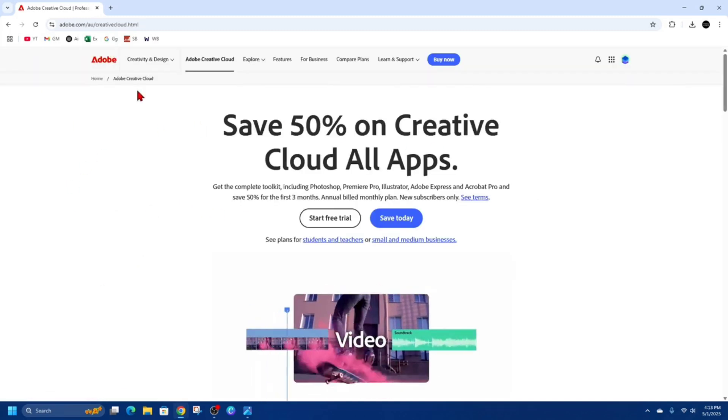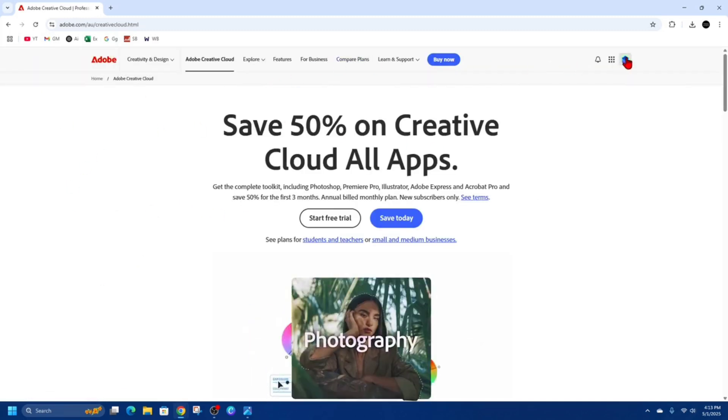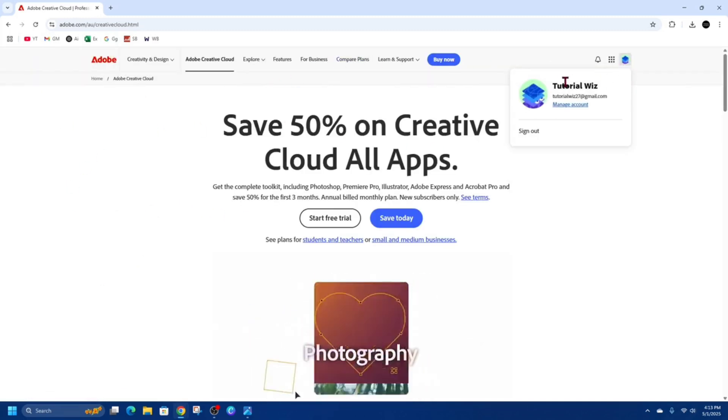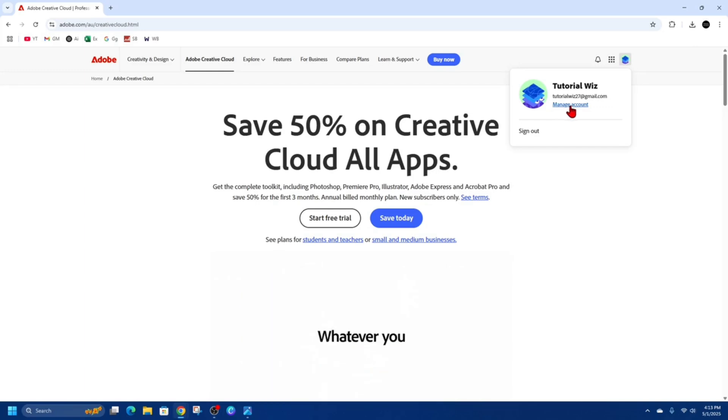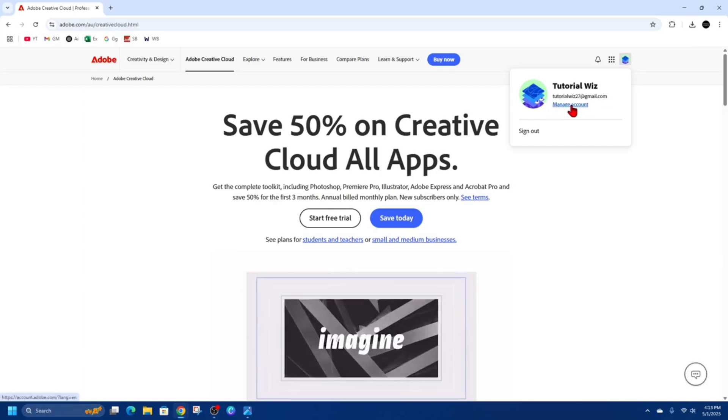Once you're on the Adobe Creative Cloud page, make sure to sign in. After signing in, go ahead and click on 'Manage Account'.